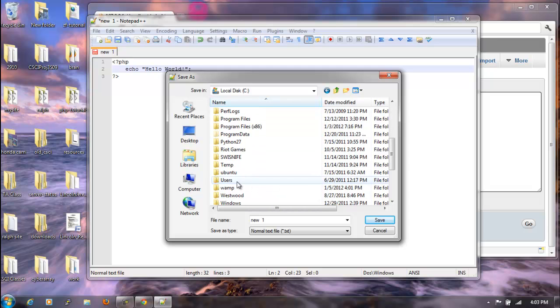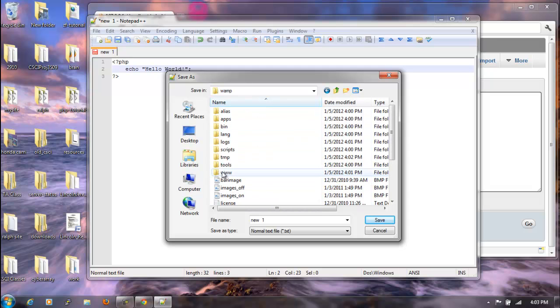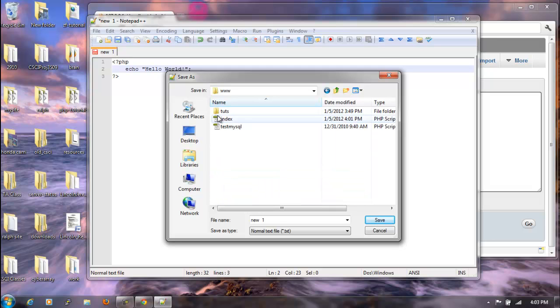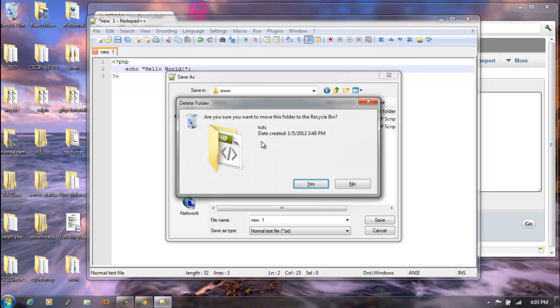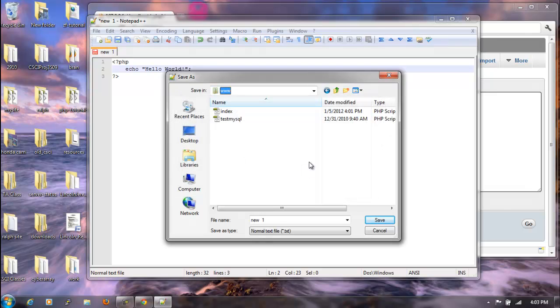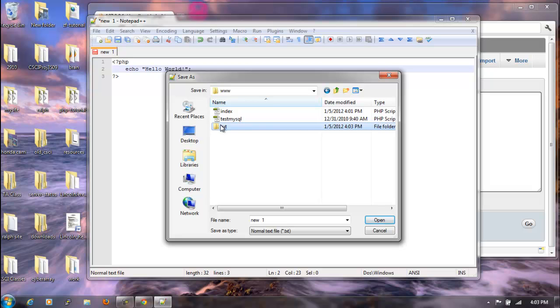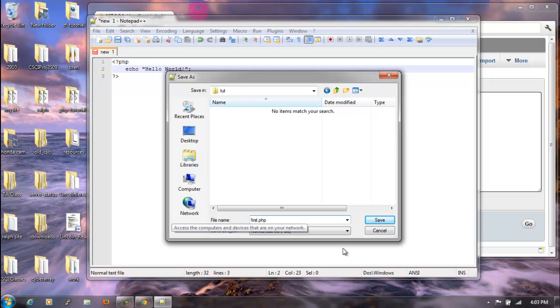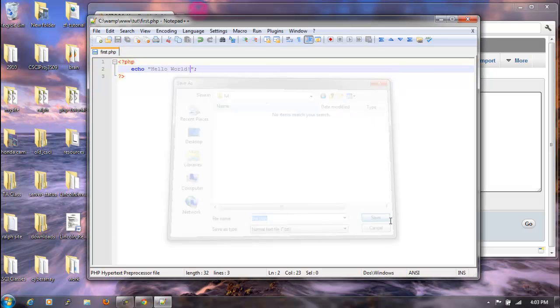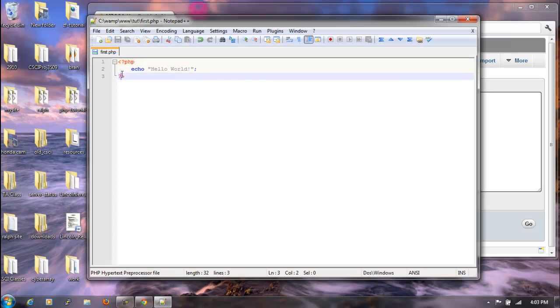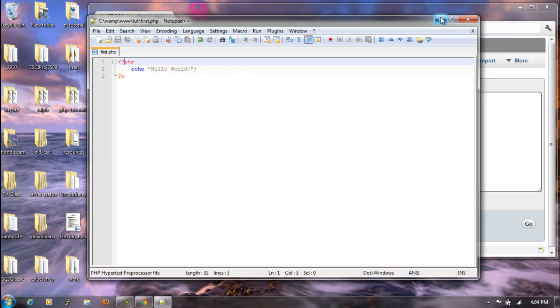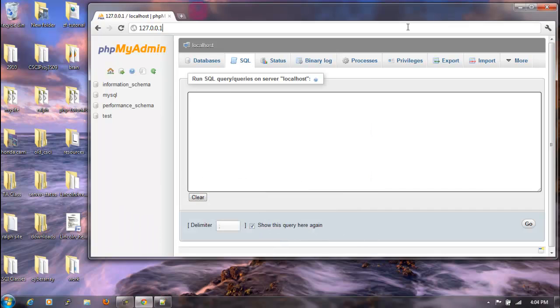Which is under C, WAMP. My www folder. I'm going to delete this for now, and then I'm going to say New 2 I guess. And then within here I'm going to save this as first.php. So Save. As you can see, Notepad++ adds some color, so it's just a little easier to read. I'm going to shrink this down.